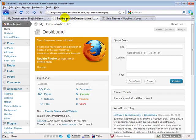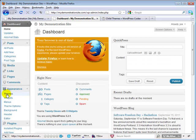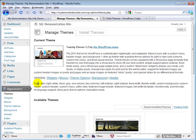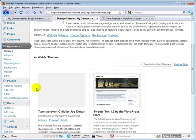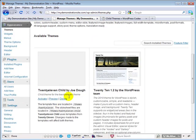Log into our dashboard. And come on down to the appearance sub-panel. And then click on themes.